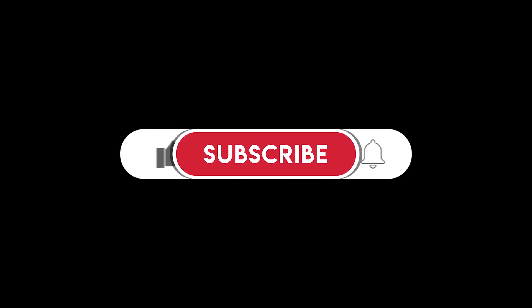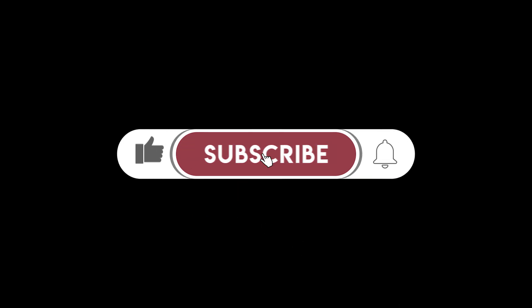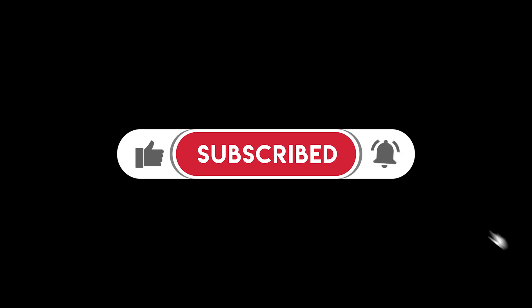If you find this content helpful, please be sure to give the video a thumbs up and subscribe to my channel to make sure you don't miss new videos as they're released.